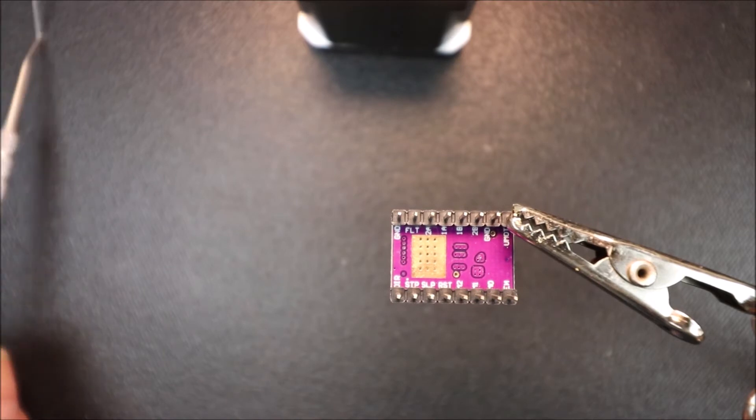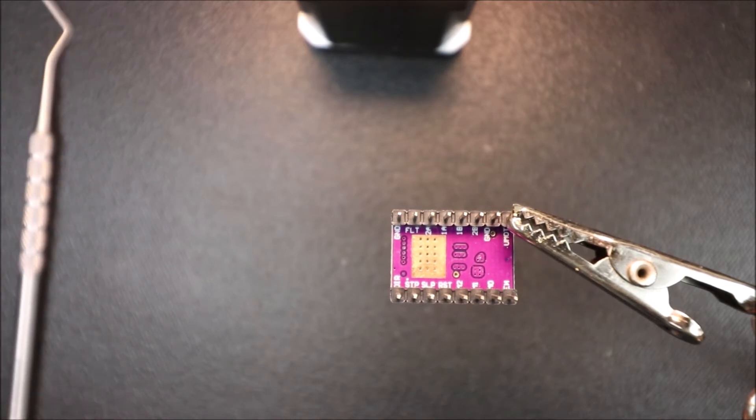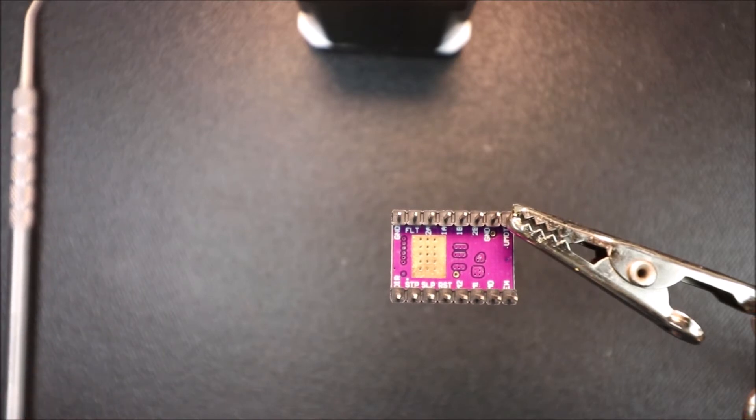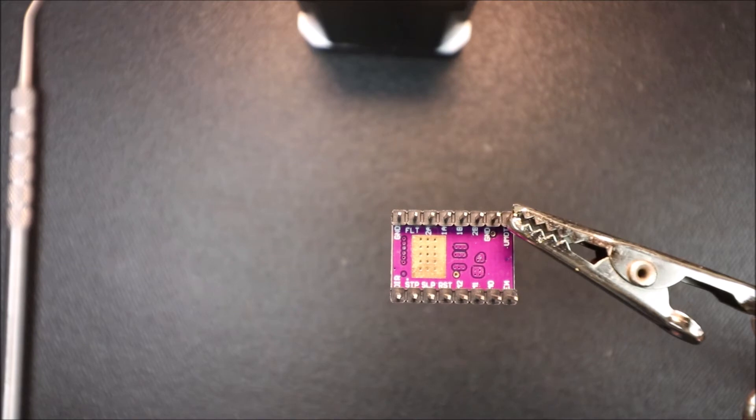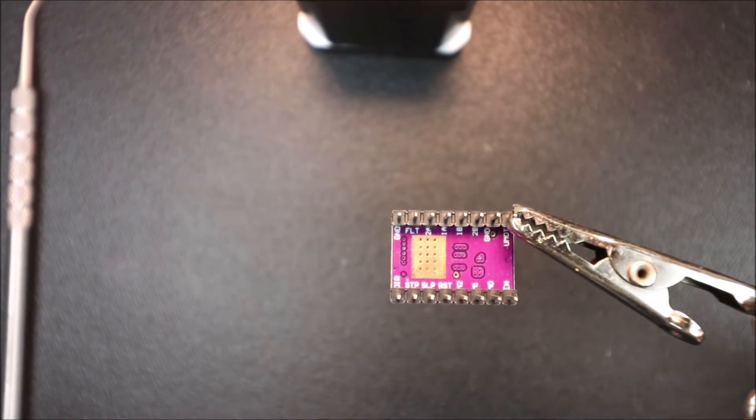So in a second I'm going to show you what the PCB looks like from the diagram for the Rumba 3D printer board.